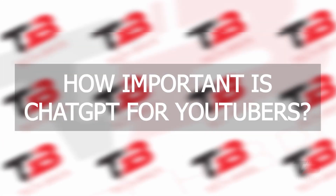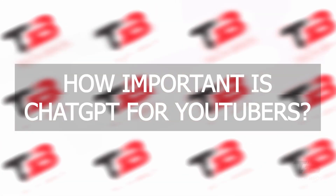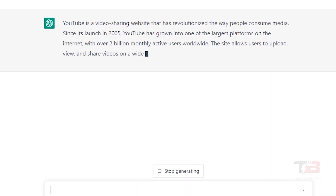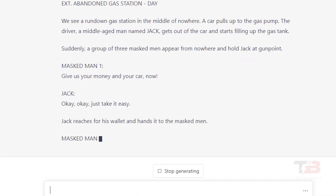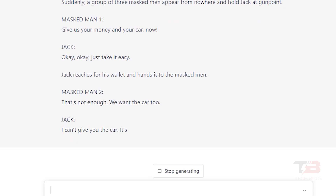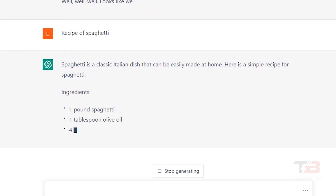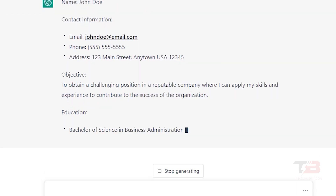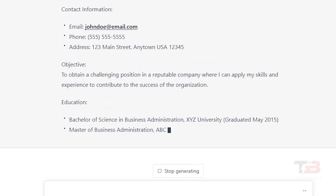How important is ChatGPT for YouTubers? Artificial intelligence is the driving force behind the chatbot known as ChatGPT. You can give it instructions to write essays or screenplays, have a conversation with you about a particular subject, make recipes and resumes, and carry out a wide variety of other jobs.